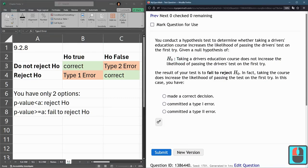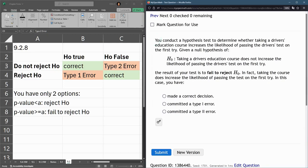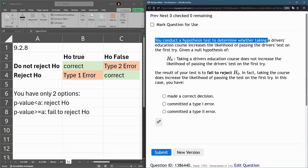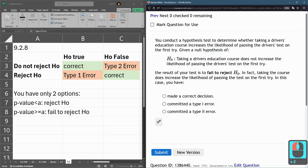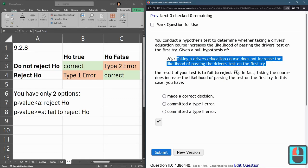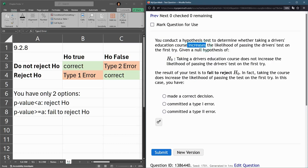We're looking at question 8 here — it's the last question. On this particular one, we conduct hypothesis tests to determine whether taking a driver's education course increases the likelihood of passing the driver's test on the first try. The null hypothesis is: taking the education course does not increase the likelihood of passing on the first try. That means the alternative would be: the course does increase the likelihood.